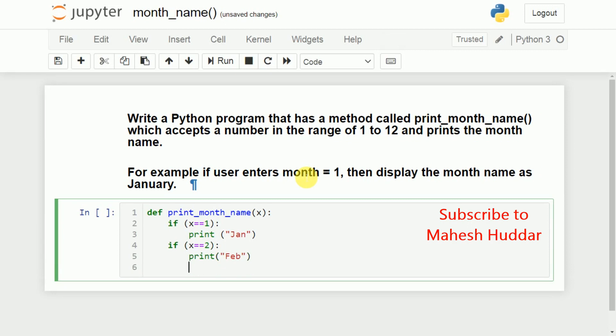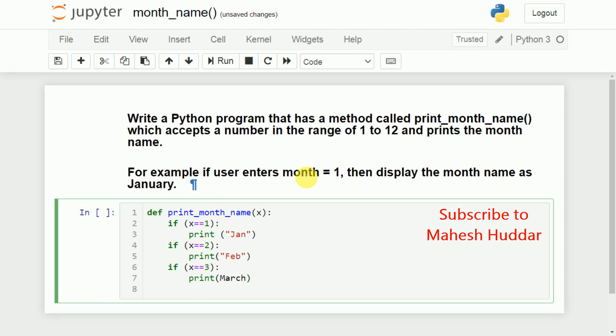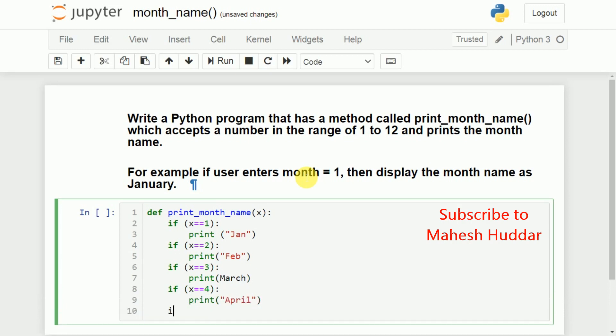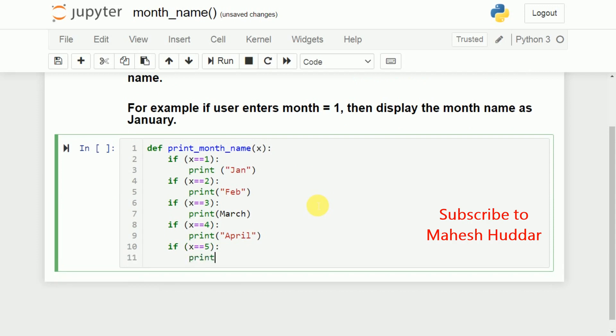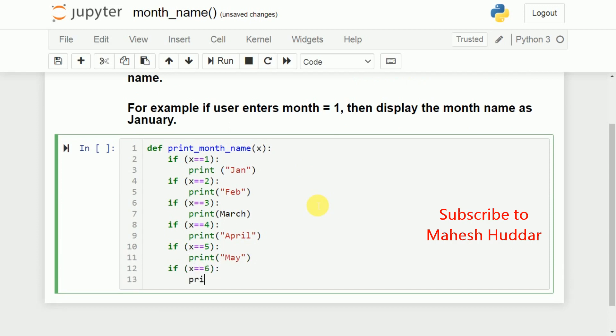Similarly, if X is equal to 3, we will print, you can say that March and then if X is equal to 4, we will print April. If X is equal to 5, we will print, we can say that May. If X is equal to 6, we will print, you can say that June.